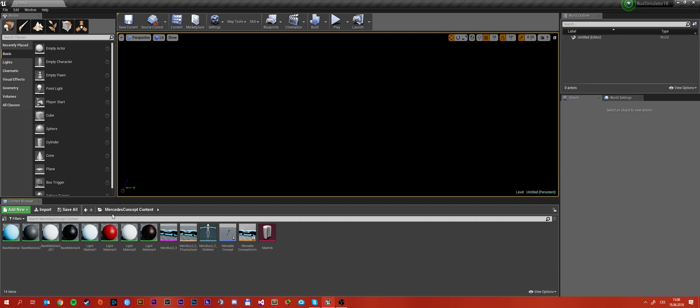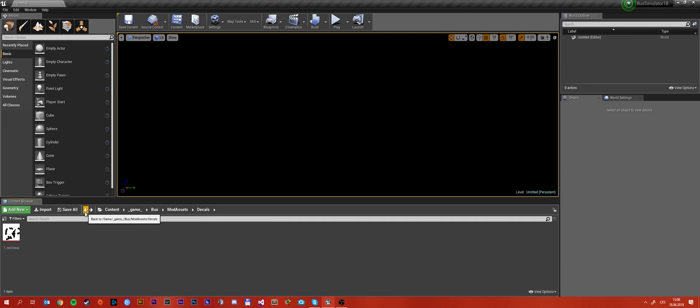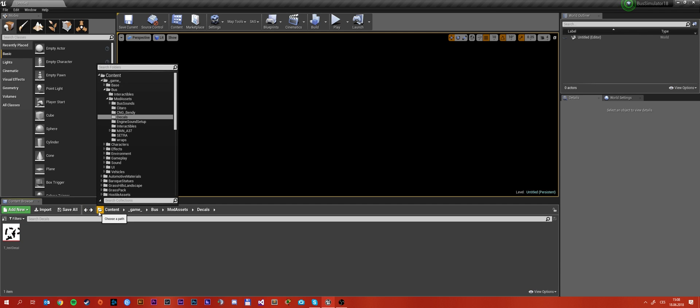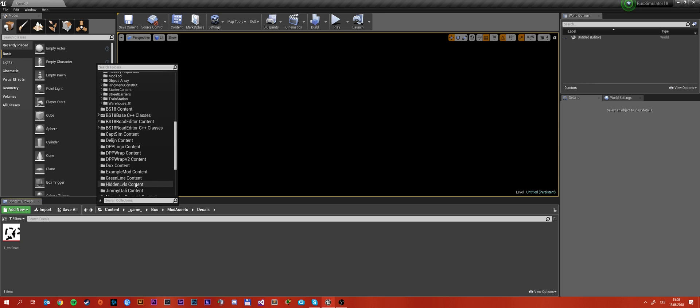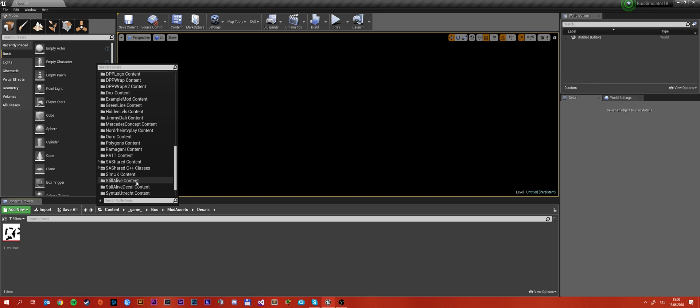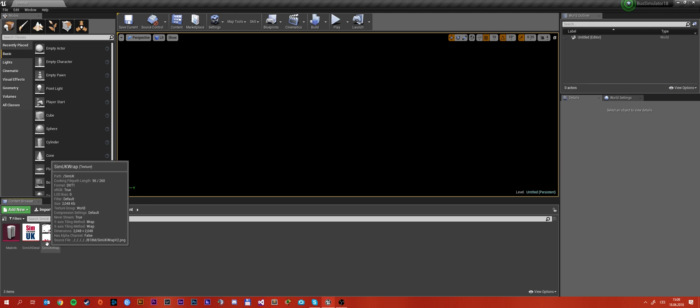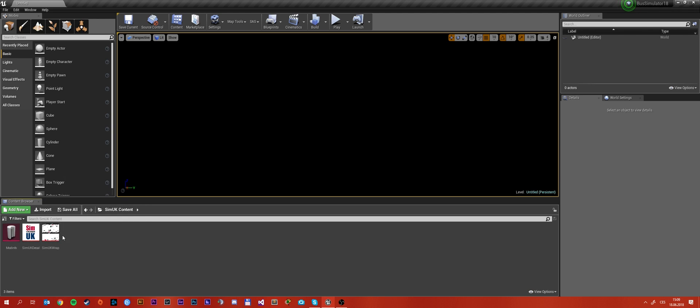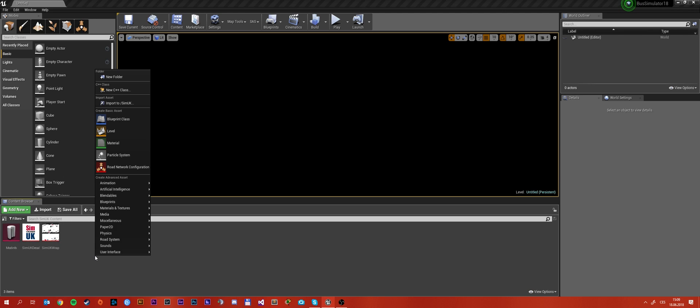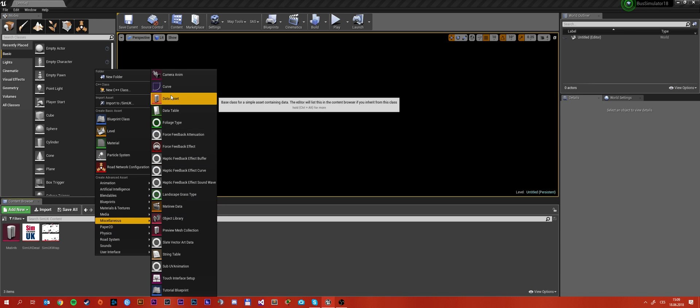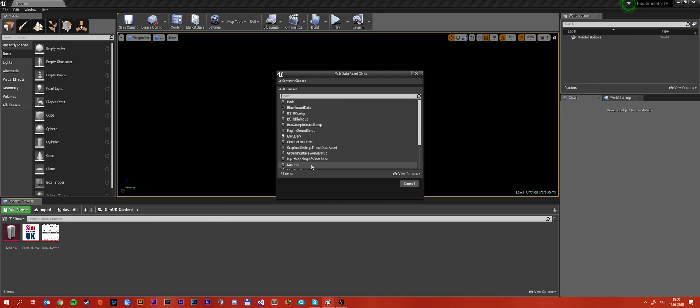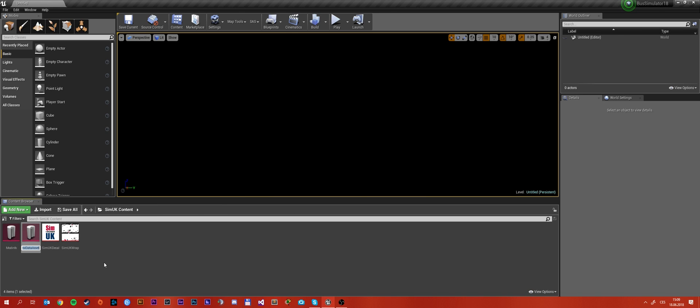So another thing that I've already seen that someone did is, I will open this wrap for example. So I've seen someone who has more decals and wraps in one mod and he did put another mod info like one mod info for each one. That will definitely not work as it says that an asset already exists.